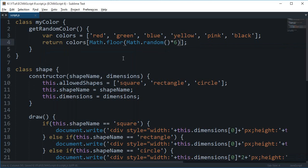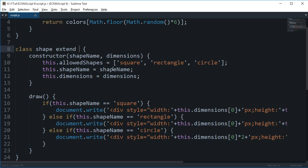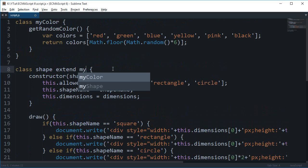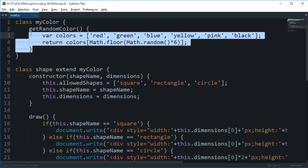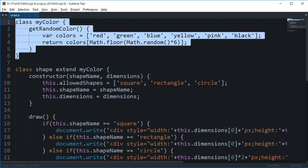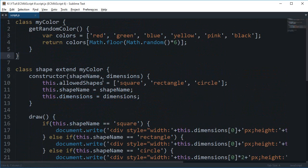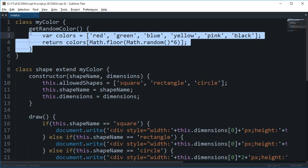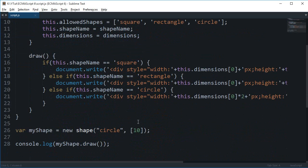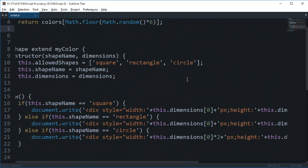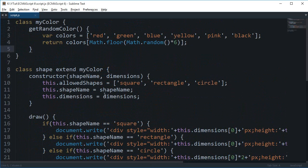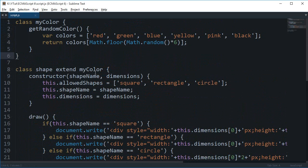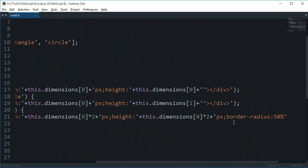Now what we want to do is extend this class. I'm going to say 'class Shape extends myColor'. Now this means inherit all of the properties and methods which are public and actually available for sharing to other classes from this class. Now what we can do is make a call to this method right here. To do that, we'll need to make use of super.